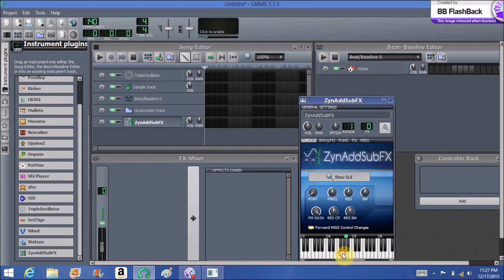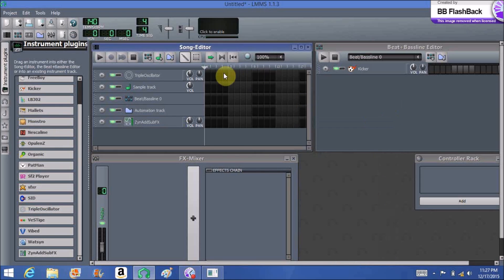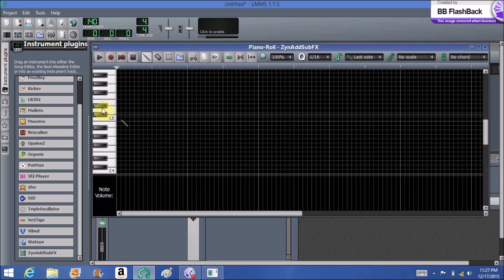Now we need to open up the piano roll. To do that, you go to the little black rectangle here, double-click it with the left mouse button, and it opens up the piano roll.